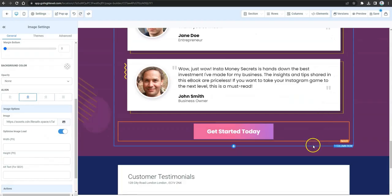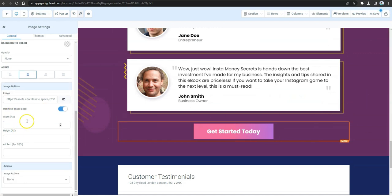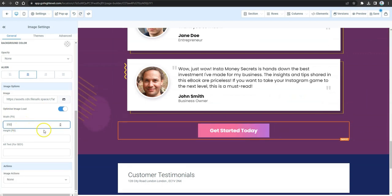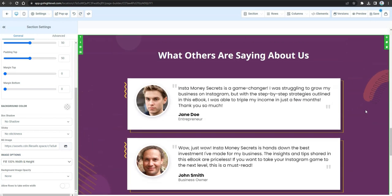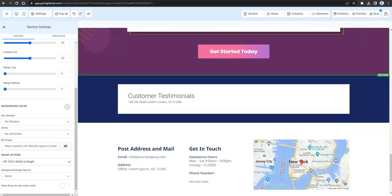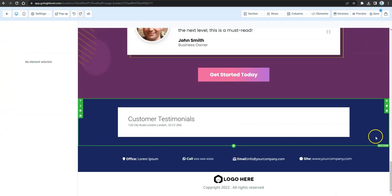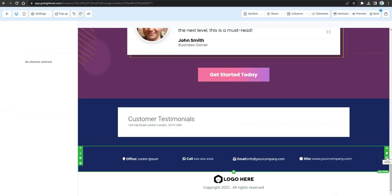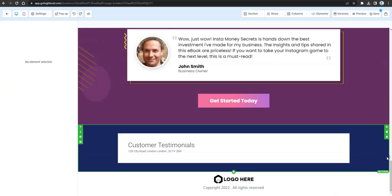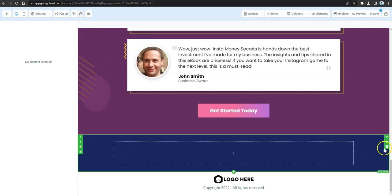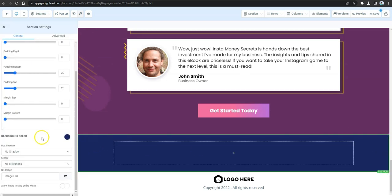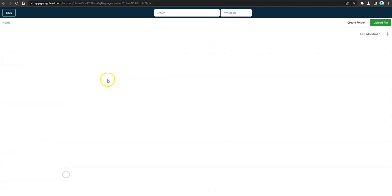Add another element and image placeholder for additional testimonial content. Add a call-to-action button and set its URL so it directs visitors to the correct destination when clicked. At the bottom, delete the existing footer elements you no longer need.